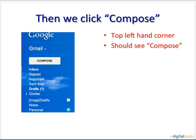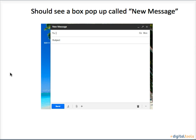We then click compose. It is in the top left hand corner and should look something like this. After clicking compose, you should see a box pop up called new message.